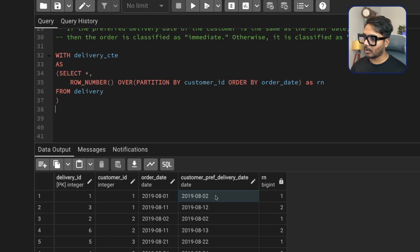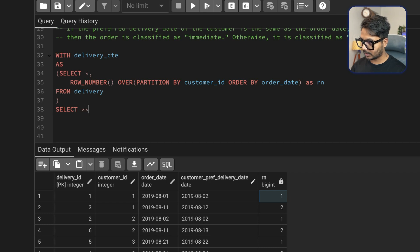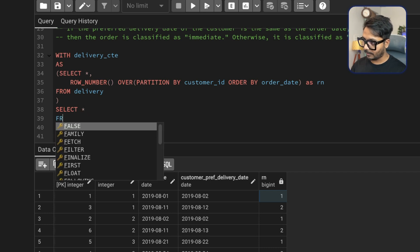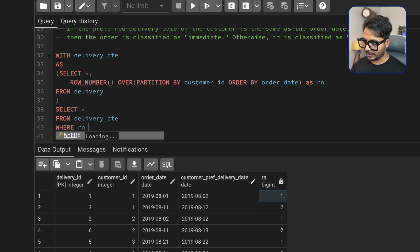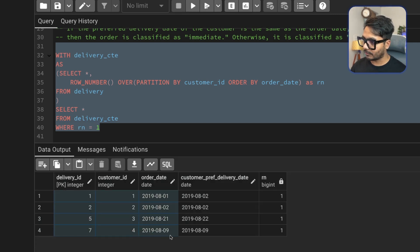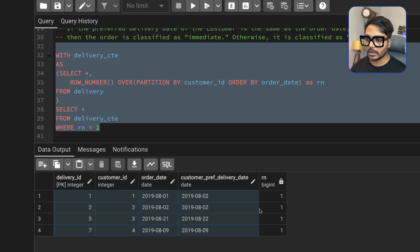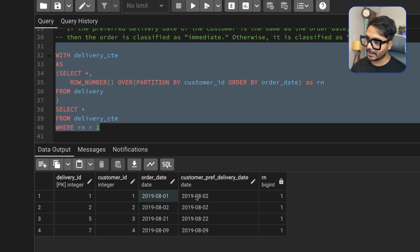In the delivery_cte I'm saving the entire dataset along with the row number created by the window function. Then I select everything from delivery_cte where rn = 1. This gives me each customer's first order. We have four customers, so we see four rows, each with row number 1 — these are the first orders. Now I just need to check if the order date and the preferred delivery date are the same.